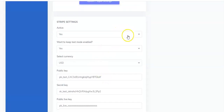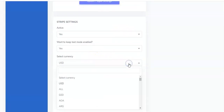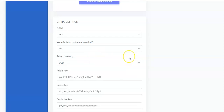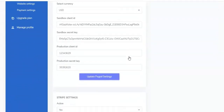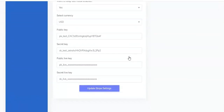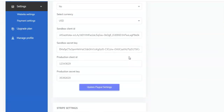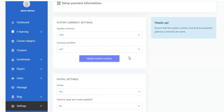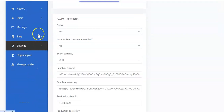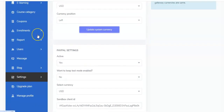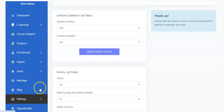For Stripe, also ensure that the selected currency is USD and that it does not contradict the system currency. That is very, very important. So that's it — it's very simple and straightforward. Now for your blog, in order to add a blog to your e-learning platform, come right here.